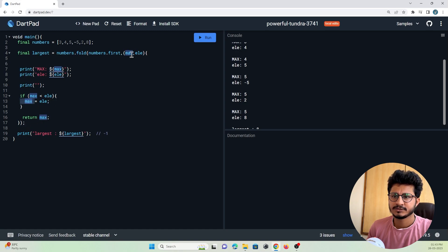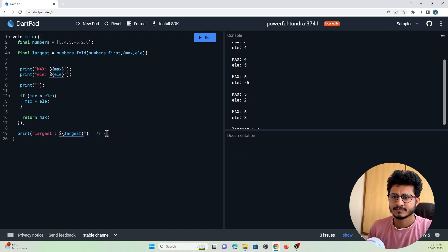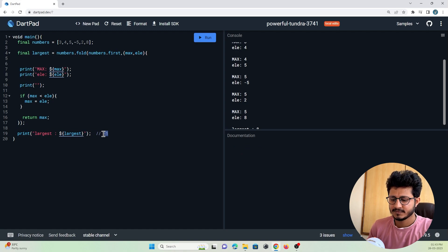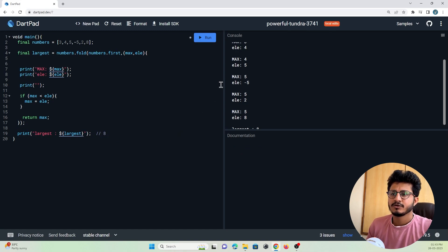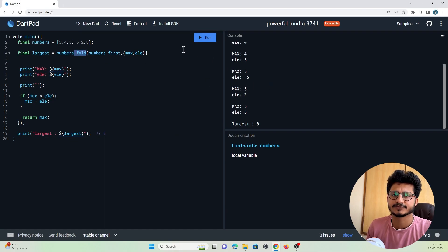As this is the end of the list, the largest element picked from the given list is 8. This is how the fold function works in Flutter. That's all for this video tutorial, thanks for watching, do subscribe to Protocodes Point, thank you.